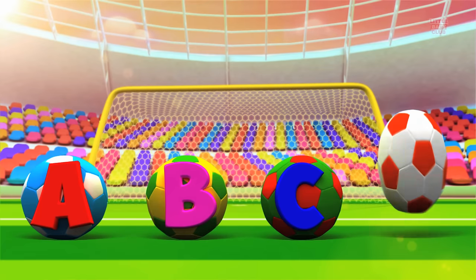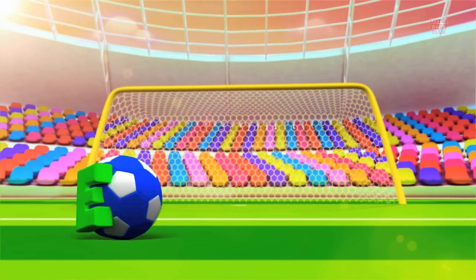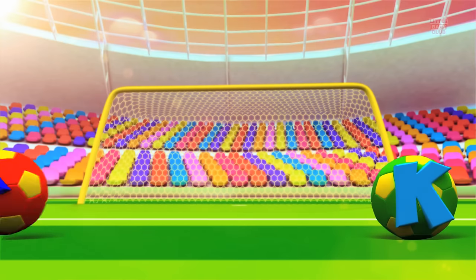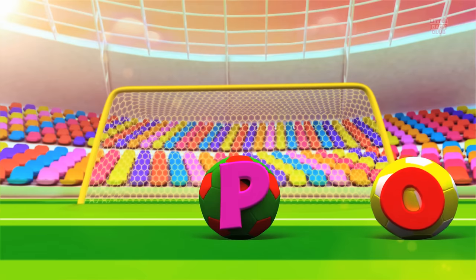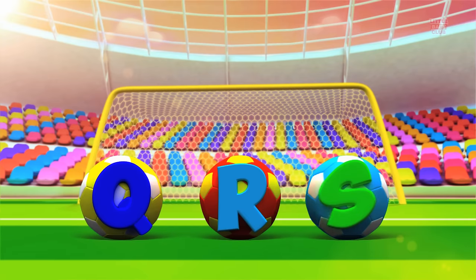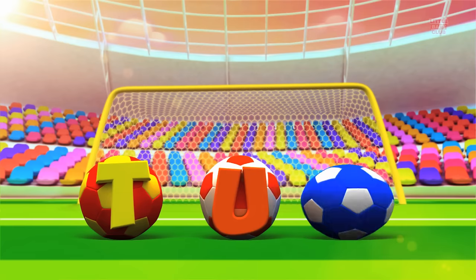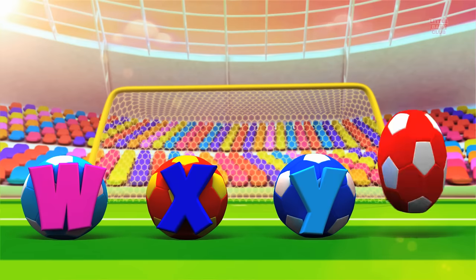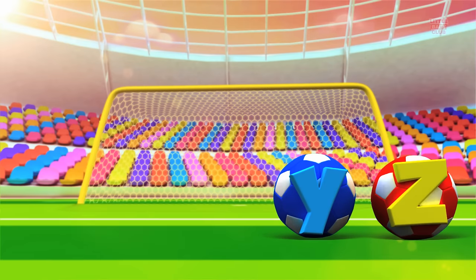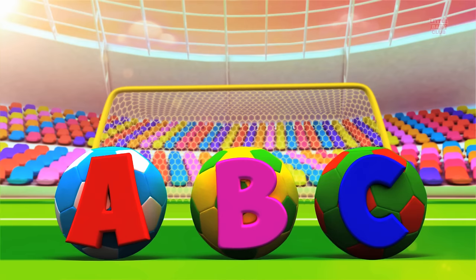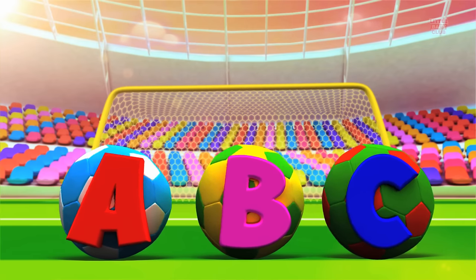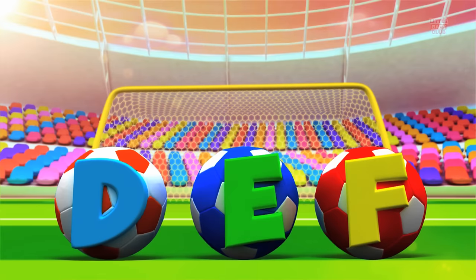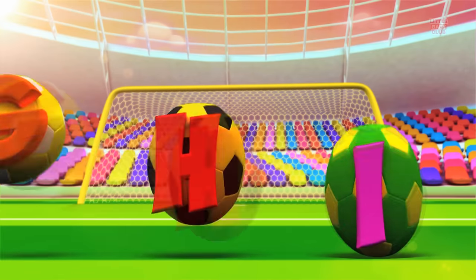A, B, C, D, E, F, G, H, I, J, K, L, M, N, O, P, Q, R, S, T, U, V, W, X, Y, and Z. Now I know my A, B, C, 26 letters from A to Z.